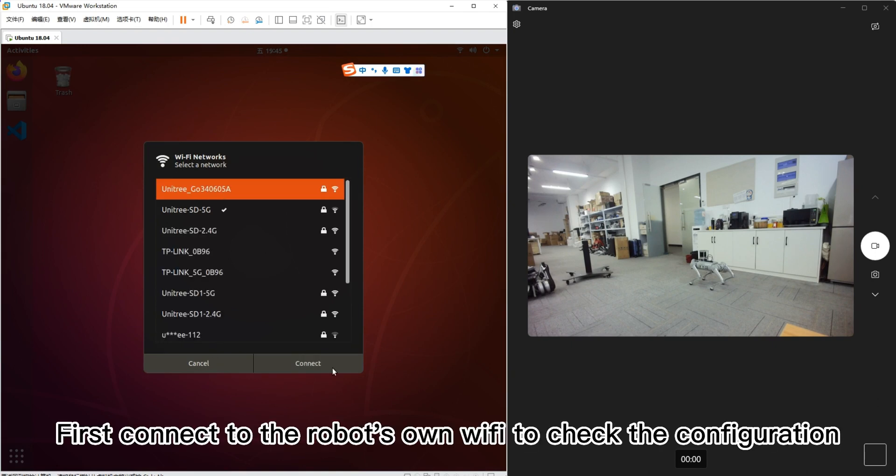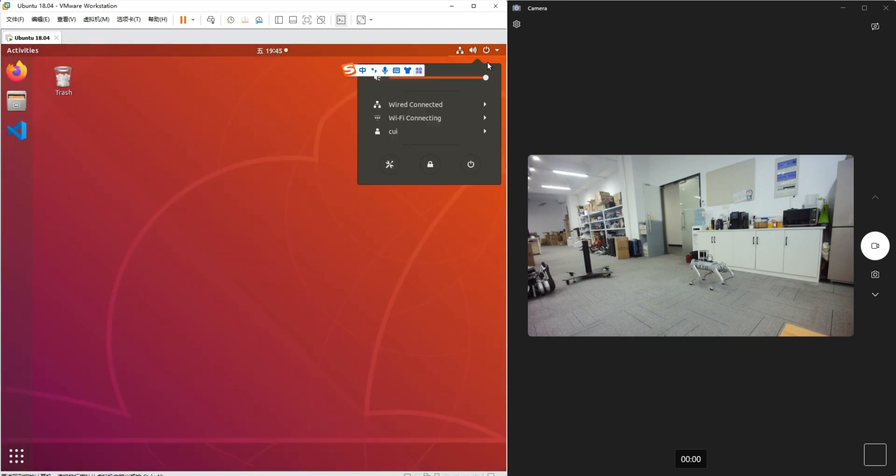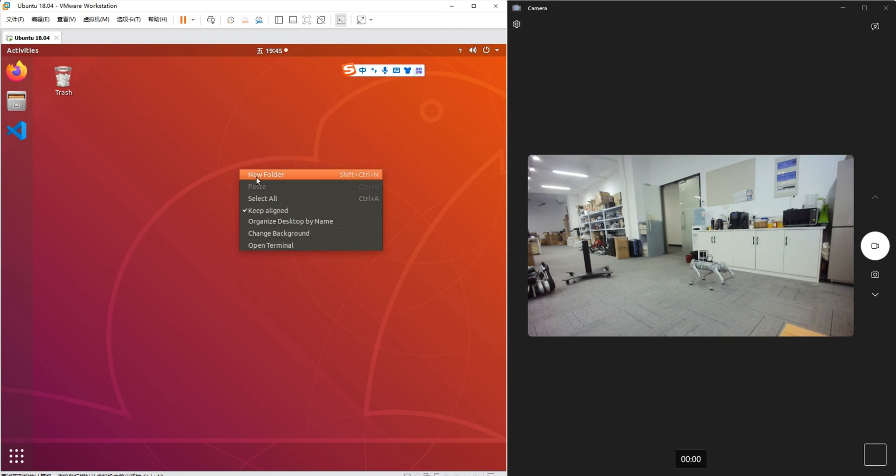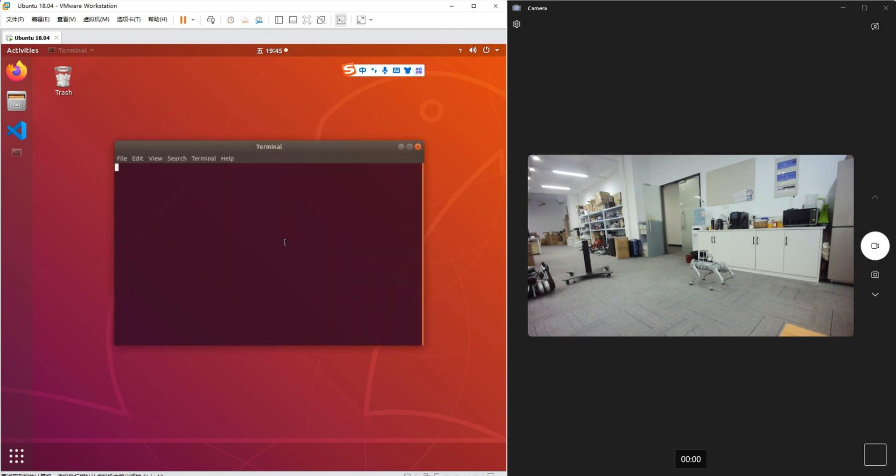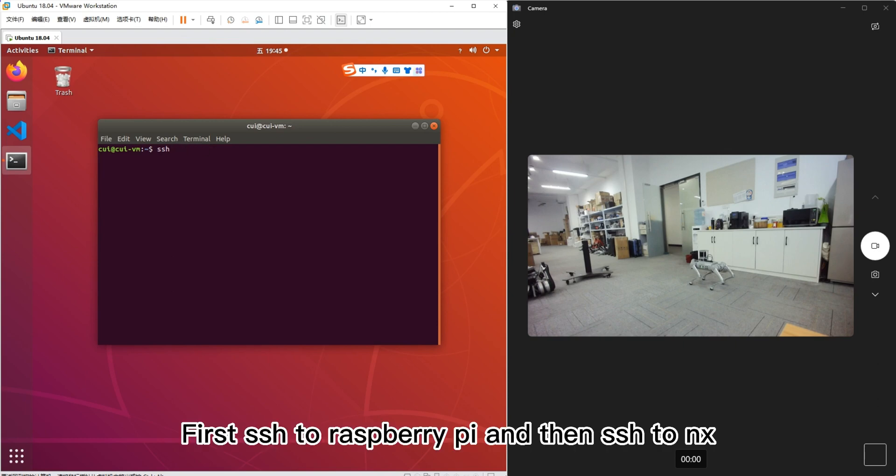First, connect to the robot's own Wi-Fi to check the configuration. First, to Raspberry Pi and then to NX.